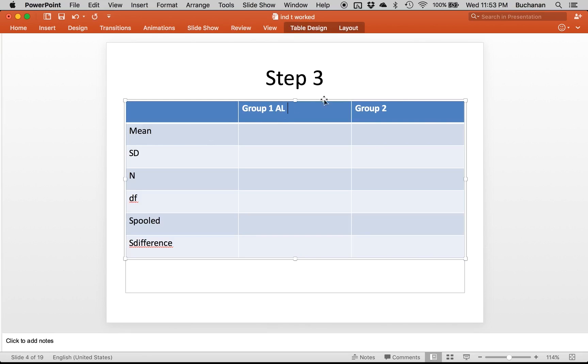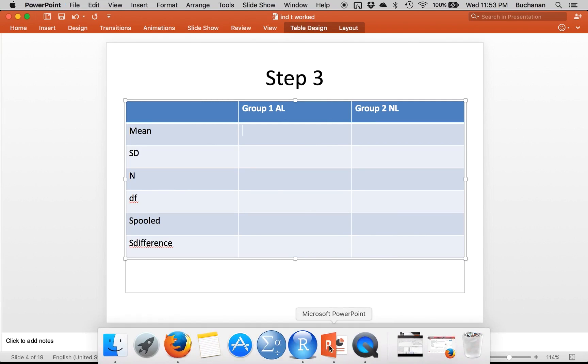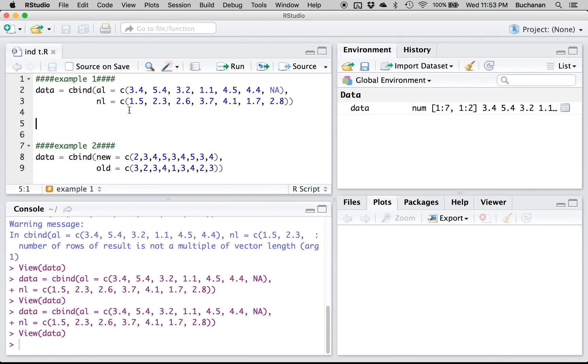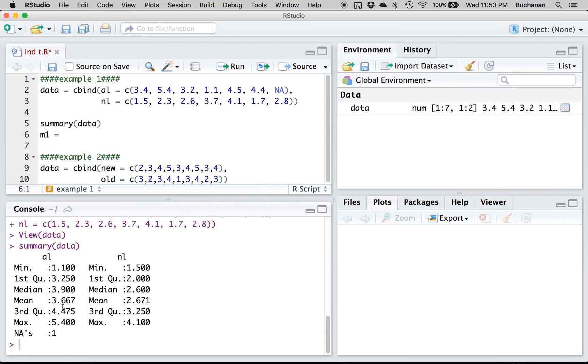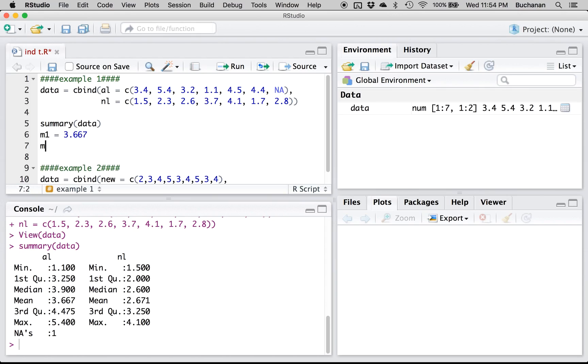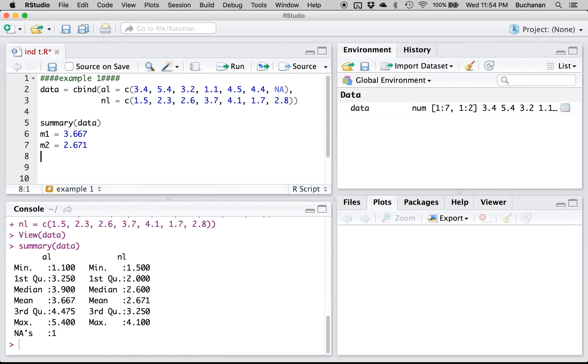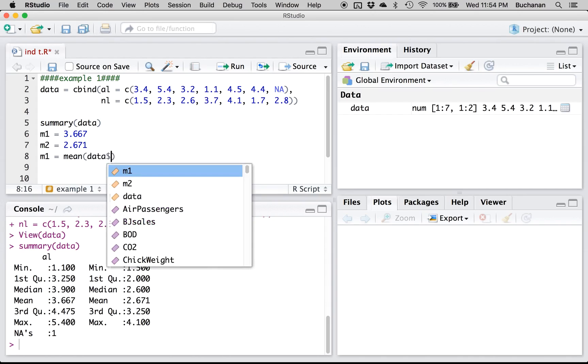So our mean for group one which is AL, and our mean for group two, let's calculate those in R. Over here so I'm going to say mean one equals, oh I should calculate them first. So let's do a summary of the data. The mean for AL is 3.667 and the mean for NL is 2.671. You could also use the mean function. And just to show you how that would work, I could do mean one equals mean.